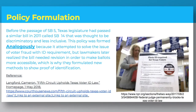Policy formulation: Before SB 5 came to be, there was a Senate bill called SB 14, which was thought to be discriminatory and less inclusive. This policy was formed to solve the issue of voter fraud with an ID requirement, but lawmakers later realized the bill needed revision in order to make ballots more accessible, which is why they formulated new methods to show proof of identification.